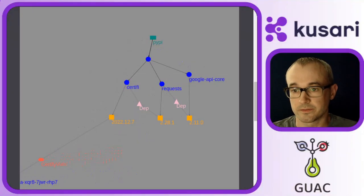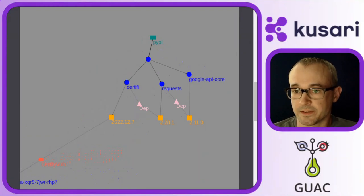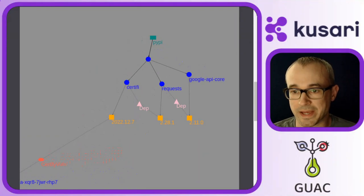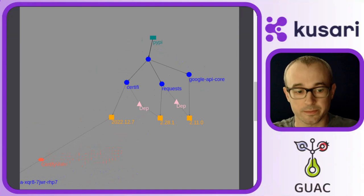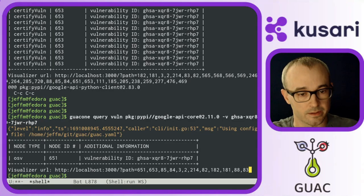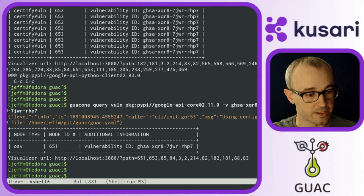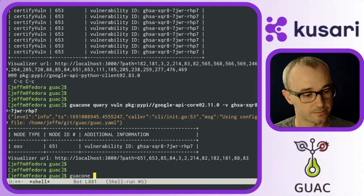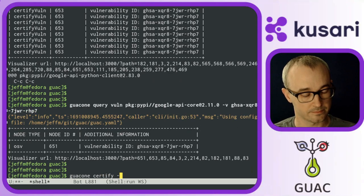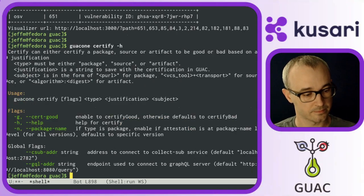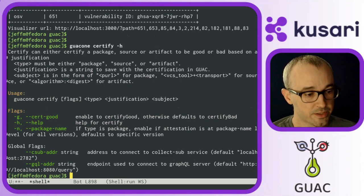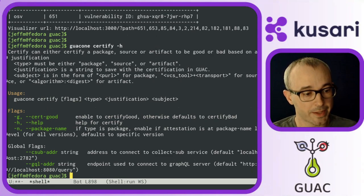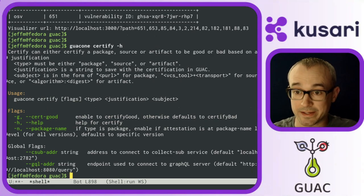For another example, let's take a look at the certify bad command in Guac. So jumping back to the command line here, we can see this Guac 1 certify command can be used to mark a package as a bad package.